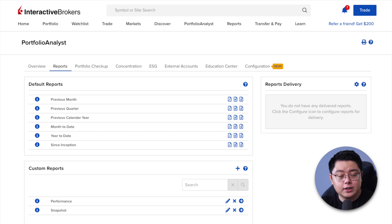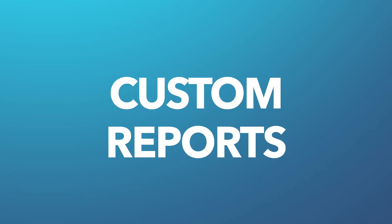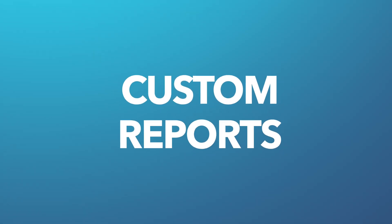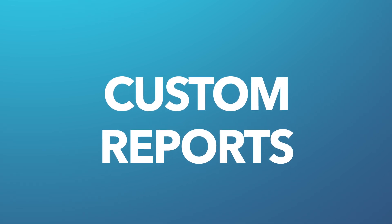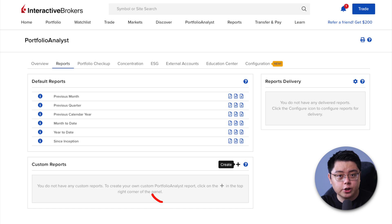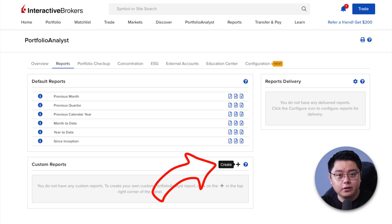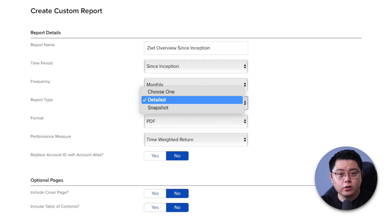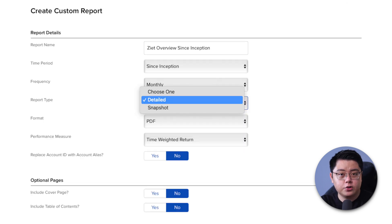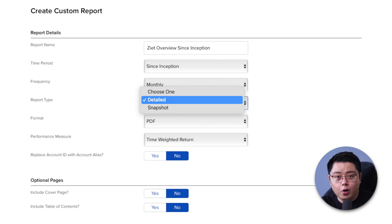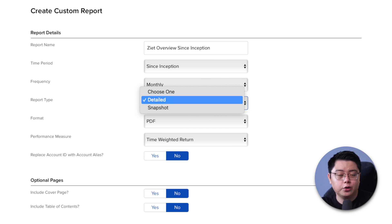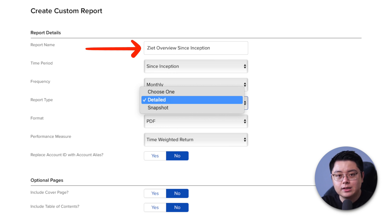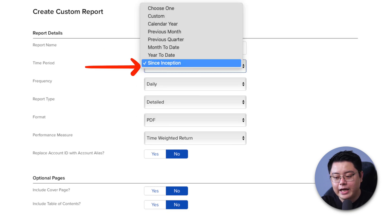At the bottom of the same page, you will see the Custom Reports section. Just click the plus button to create your very own customized report. You will land on this page asking you to customize your report. I will show you my preference as a general guide, but obviously, feel free to choose according to your preference. For the report name, I named mine Z-Overview since inception.